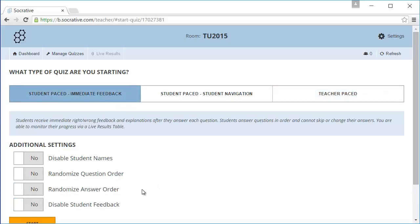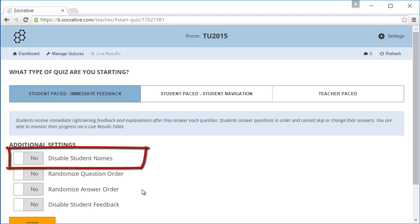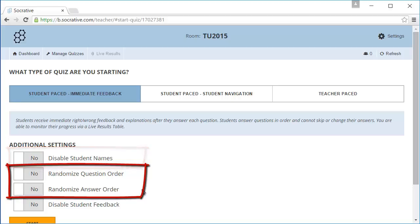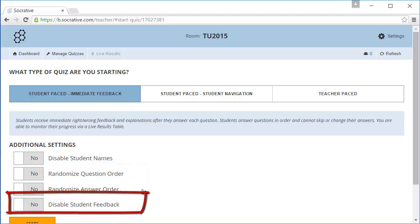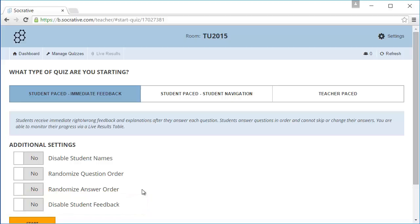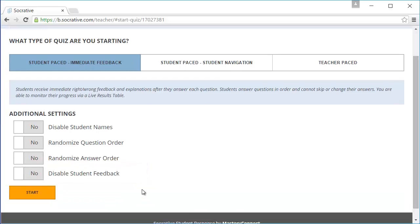Here you can change some additional settings. By default students must enter their name. With this button you can switch that off. You can also randomize the questions and the answers. Finally you can disable the student's feedback. Students will not see the correct answers in this case. Click to start the quiz.